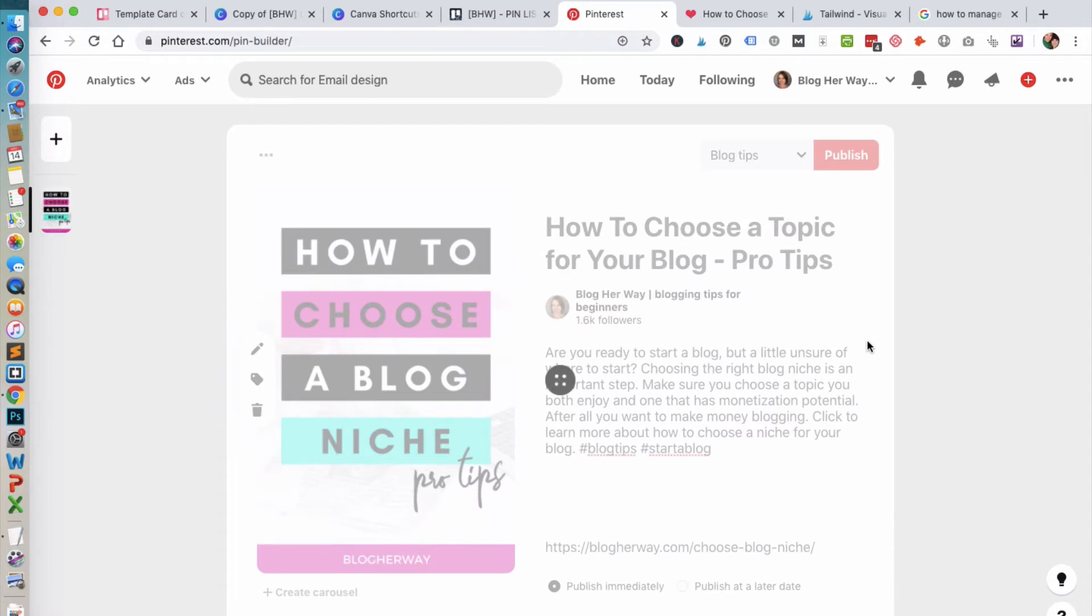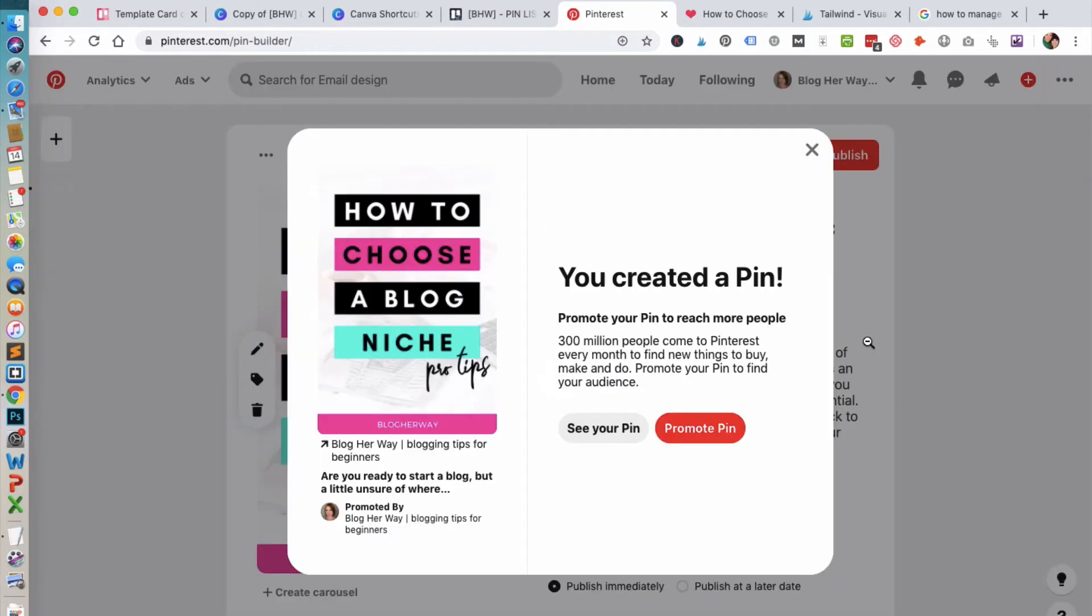Then I just want to show you the easy way of dragging your Pinterest image into Trello.